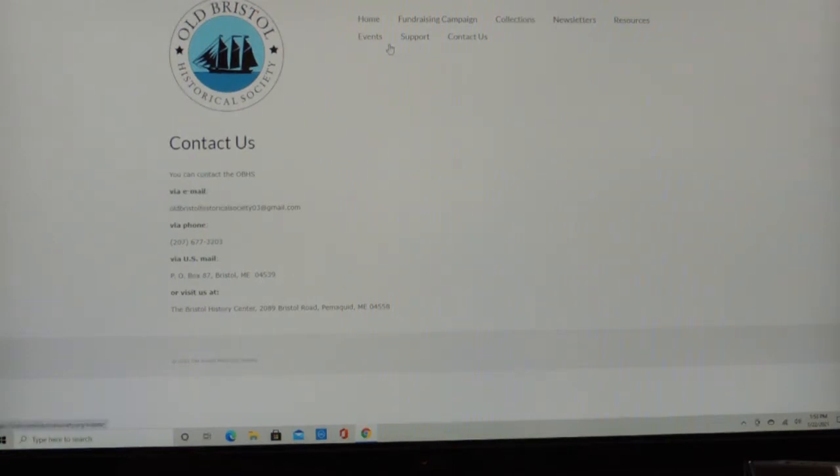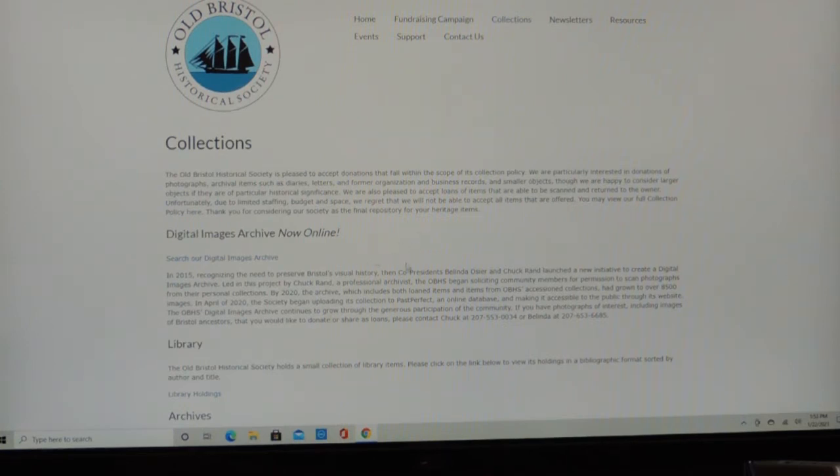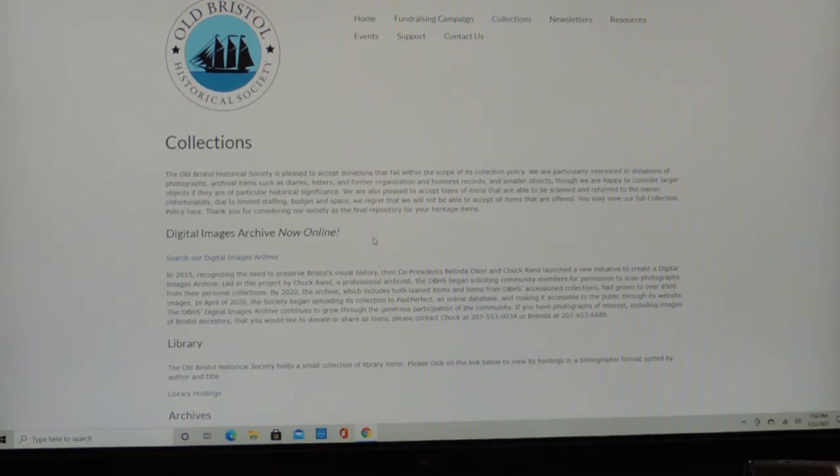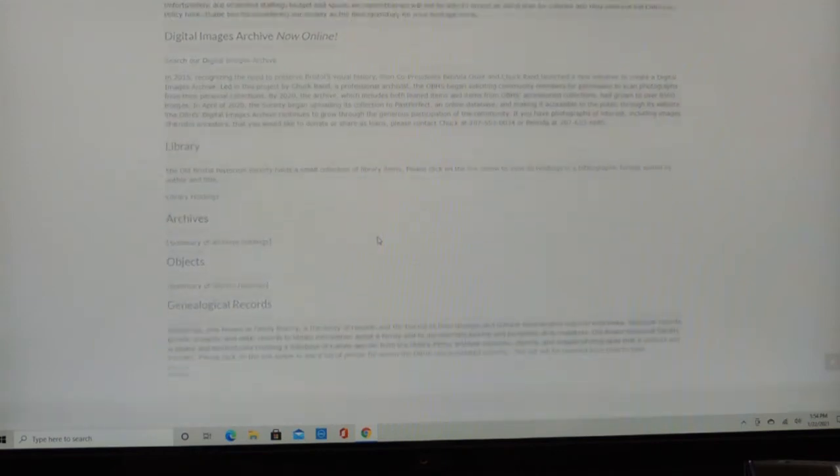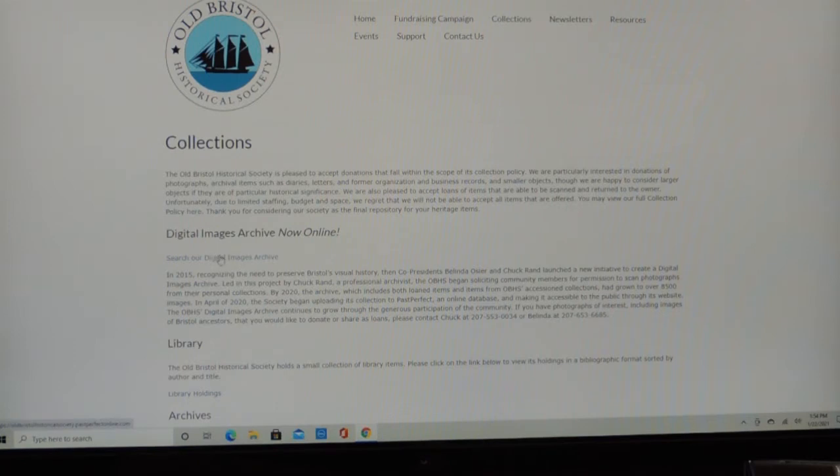But the thing that you're most interested in right now is our collections. So you click on Collections. And we talk about the Digital Images Archive, which is now online. And what we want to do is search our Digital Images Archive. So you click on that link right there.